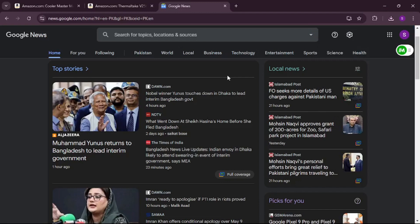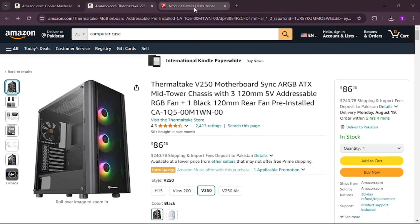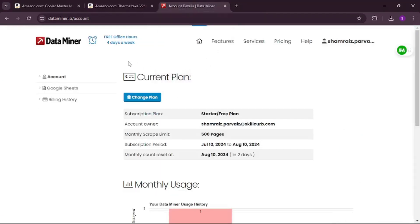Now for the last extension — and I want to be totally honest, I didn't pay a single penny for any of the extensions so far. But Data Miner is going to cost something if your usage exceeds the limit. If you stay within the monthly scrape limit of 500 pages, the startup plan is completely free. But if you need more than 500 pages, you will have to pay. I want to be transparent with my audience about this.